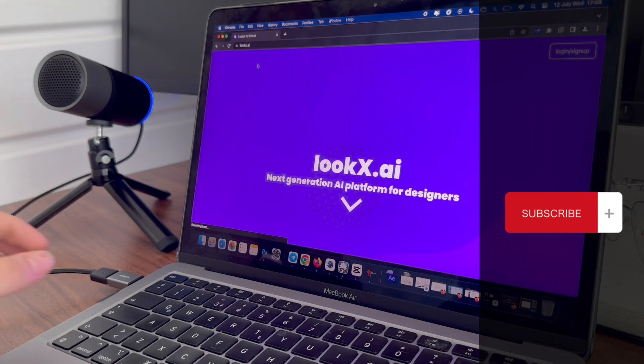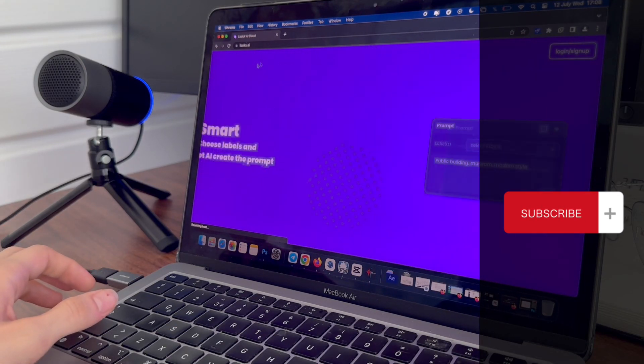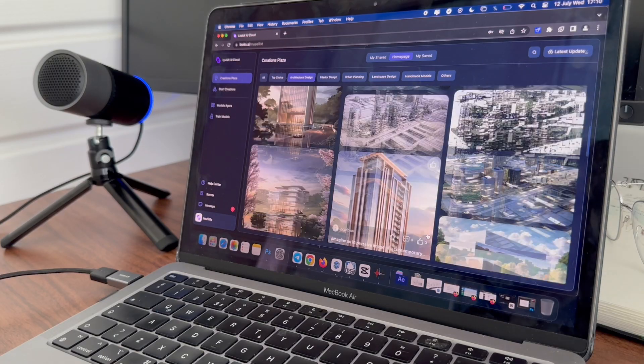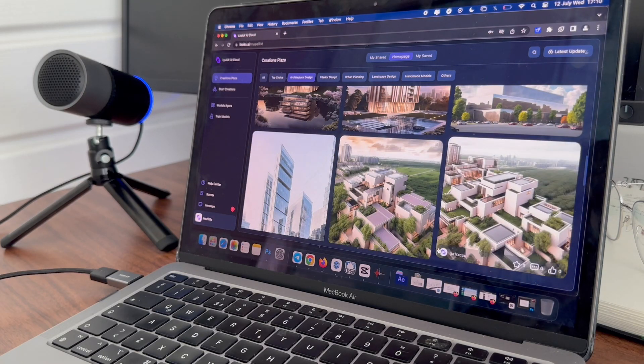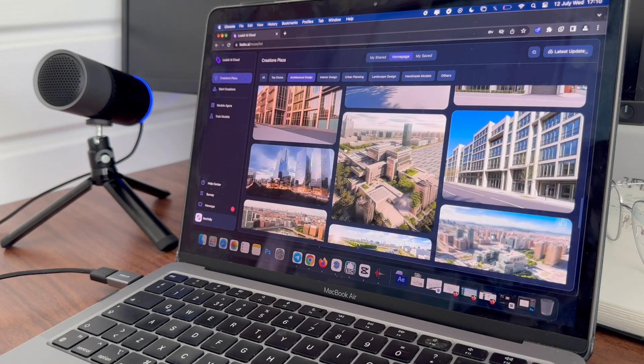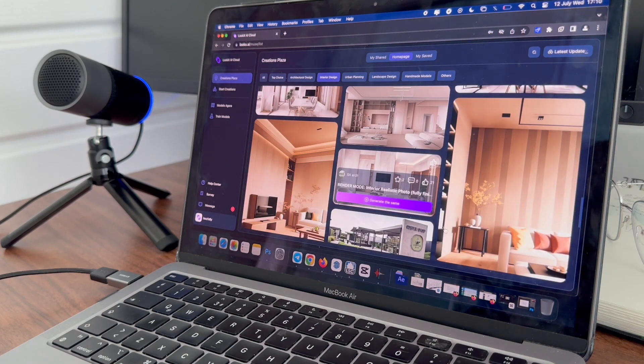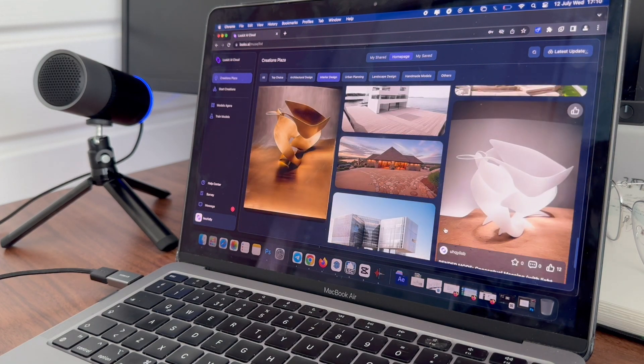So let me know in the comments what do you think about this platform and how my drawing turned out in photorealistic image. If you still have time, check out my other videos here and see you.